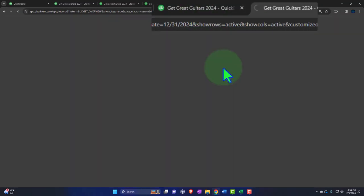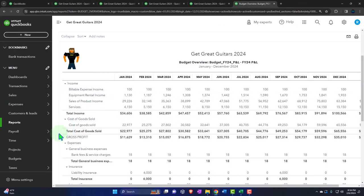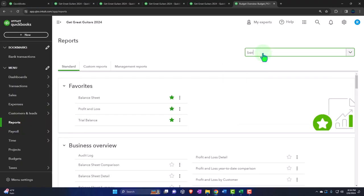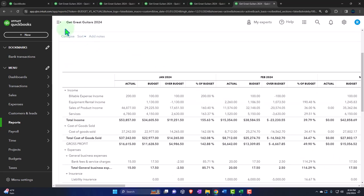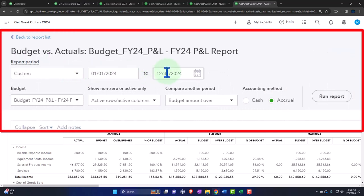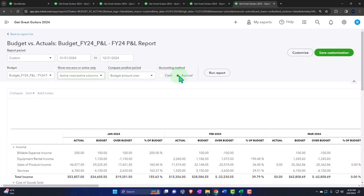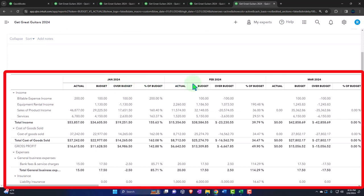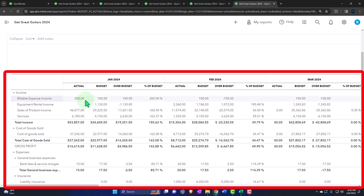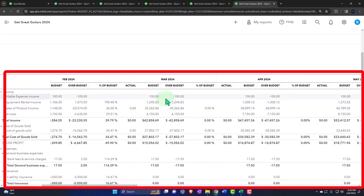Let's right-click and duplicate this tab to look at the Budget versus Actual report. Go to reports on the left-hand side and type in 'budget versus actual.' Close the hamburger. Now we're still looking at the entire year and the one budget we made, but now we're comparing it to the actual. It's on accrual basis. This gives us each month with the comparison of actual versus budget — what actually happened versus what was planned. We input actual data for the first two months: January and February.